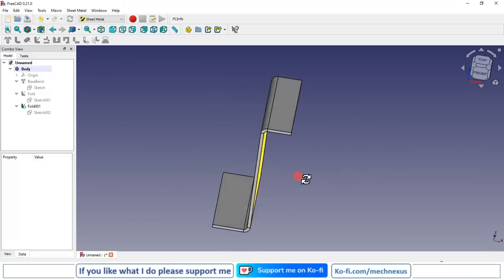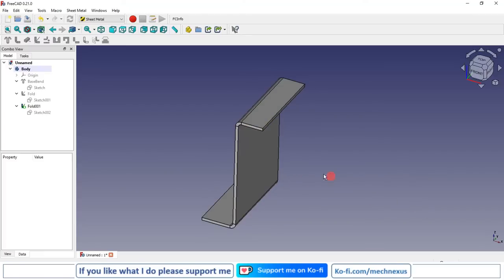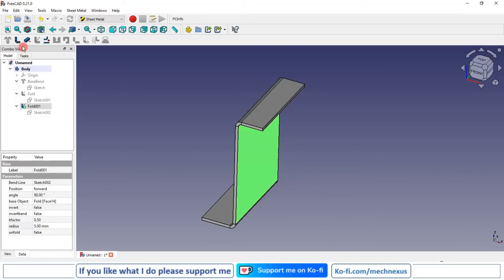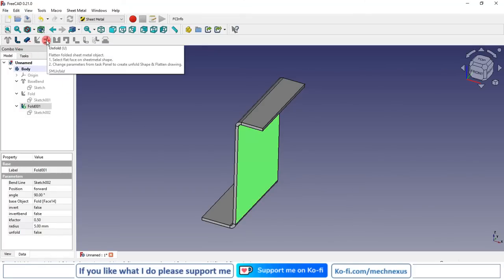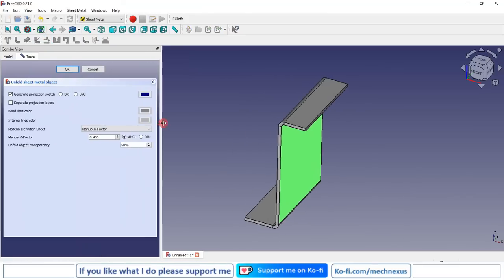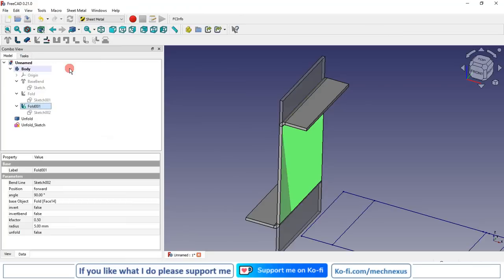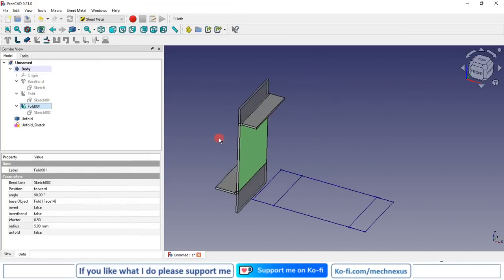Now you can see that we have a part folded in two directions. Now we will learn how to create a development view. Select the face and click the Development View icon — here you will have the options to choose NC or DIN. I will keep NC and keep the K factor as it is, then select the DWG or DXF option and click OK.